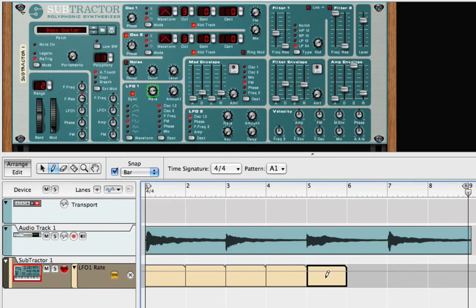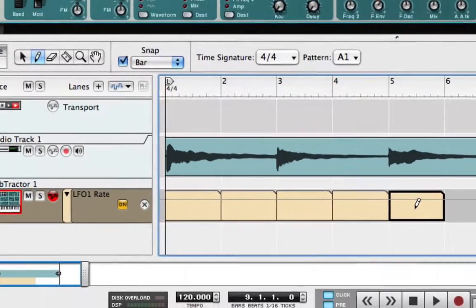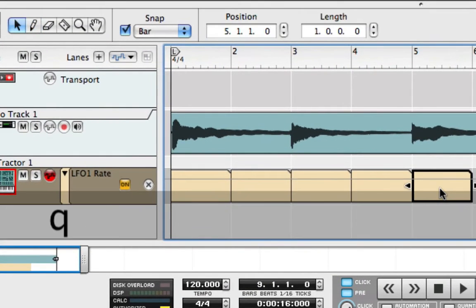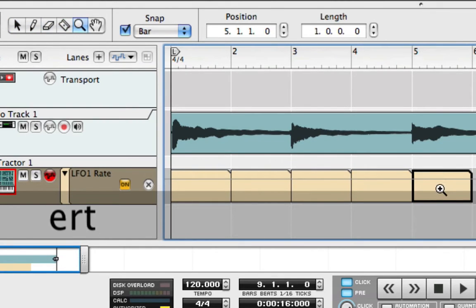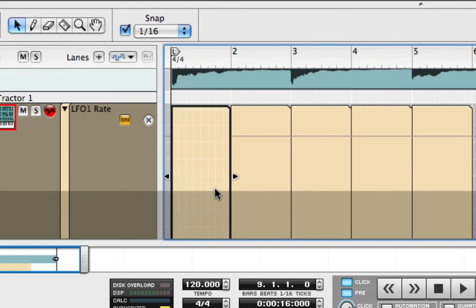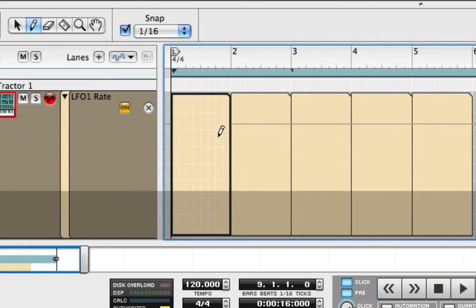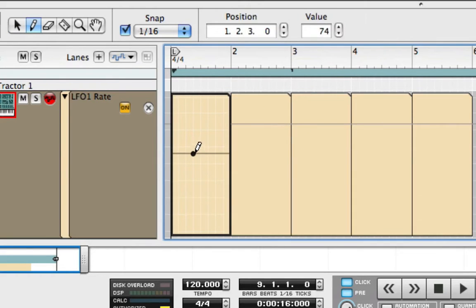When editing, I like to select my tools using the keys on my QWERTY keyboard instead of my mouse. Now I'll double click on the first clip so that I can edit it. Just drawing a single point in the clip will set the LFO rate for the entire bar.